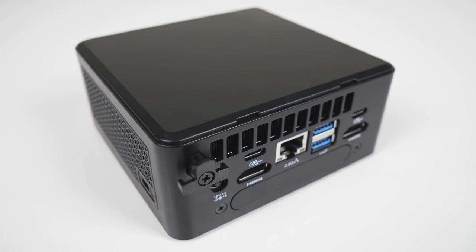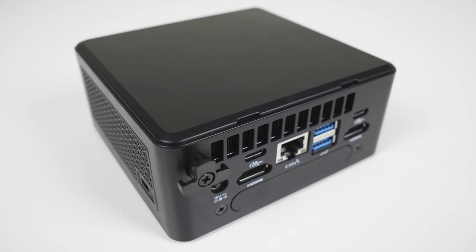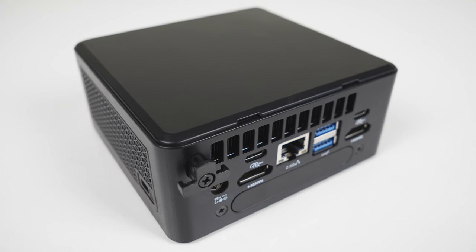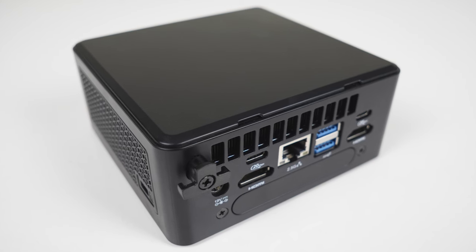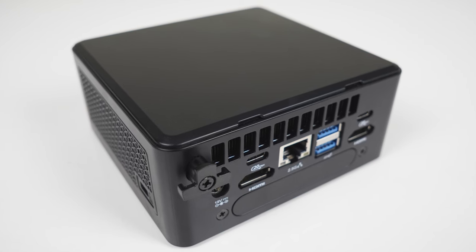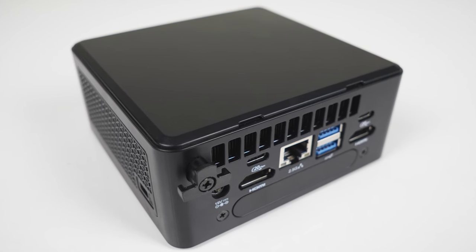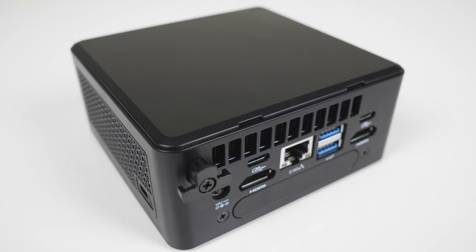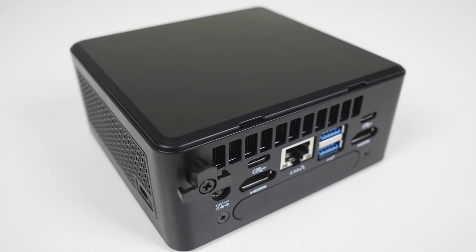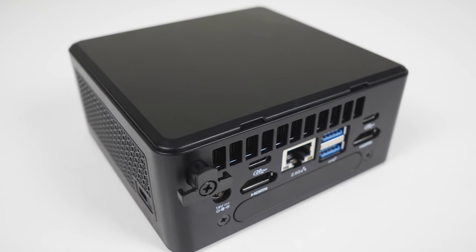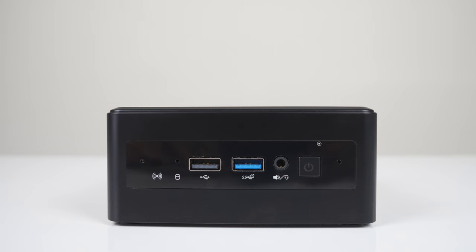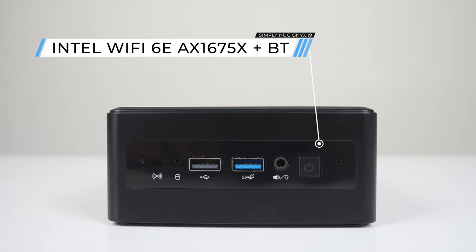On the outside, Onyx looks identical to Simply NUC's AMD Ryzen-based Moonstone mini PC. You've got the same Intel NUC-style high-quality plastic case with a steel plate underneath. The ports are also nearly identical.